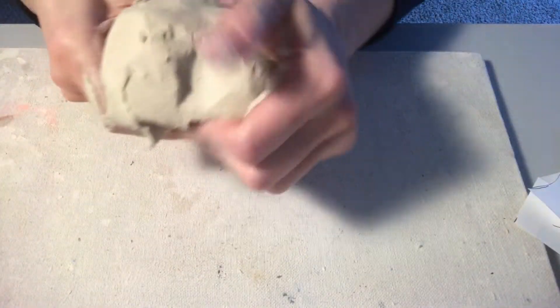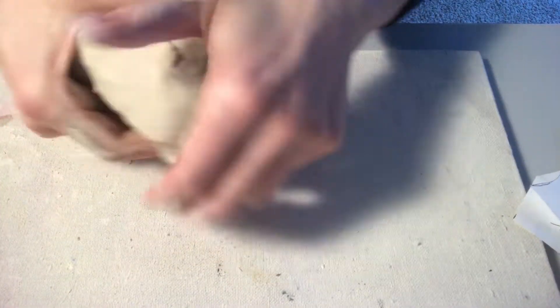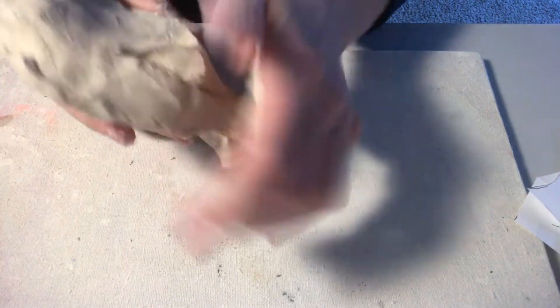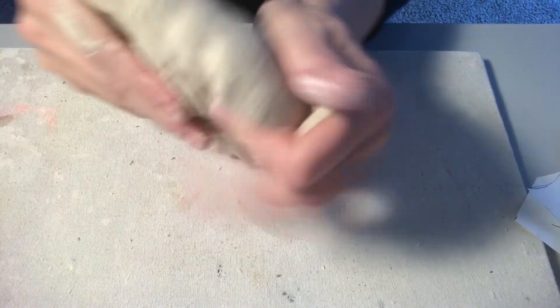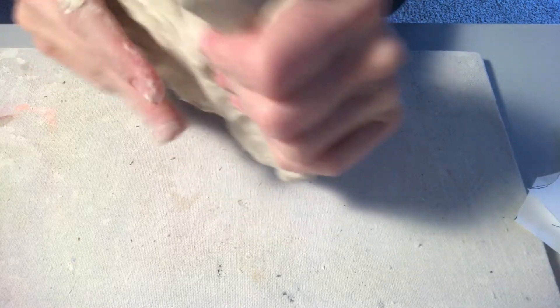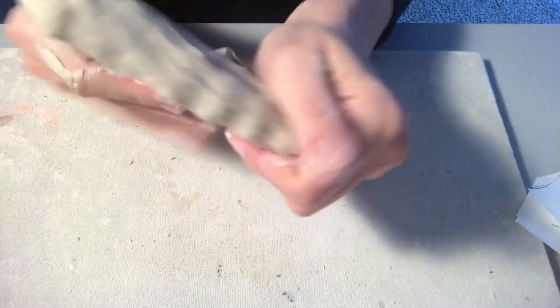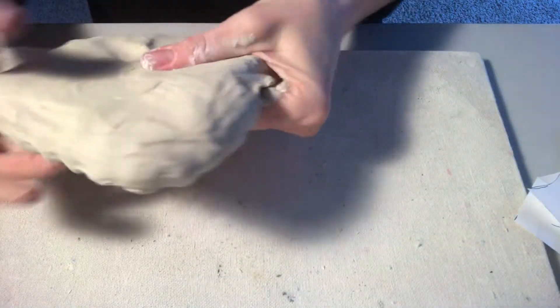So first things first with your clay, I want you to work on flattening a big chunk of it out. Again, the mini one for home is not going to be huge, so let's not use a ton of clay.